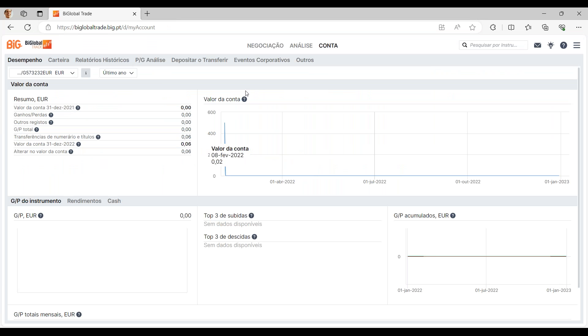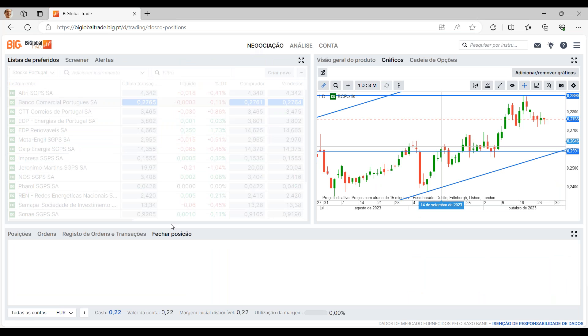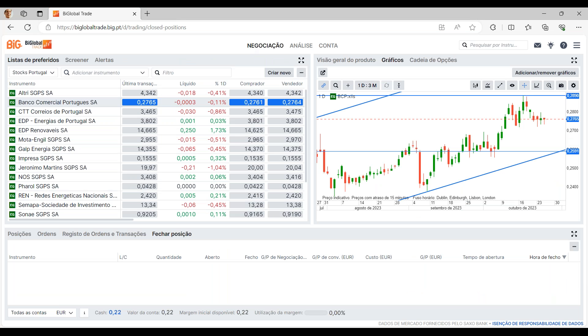Muito bem, finaliza então aqui esta apresentação. Deixo aqui algum espaço para algumas perguntas que possam ter.